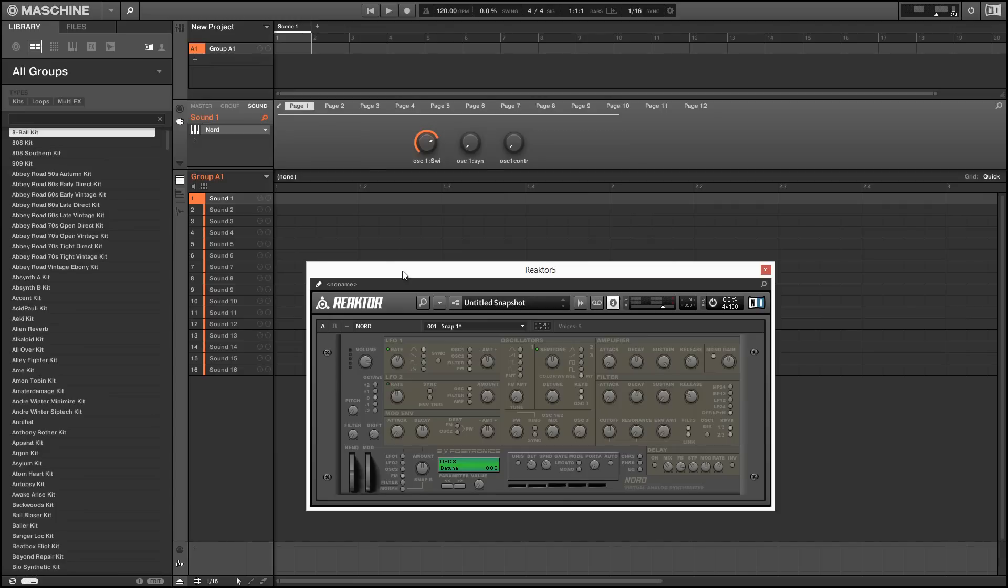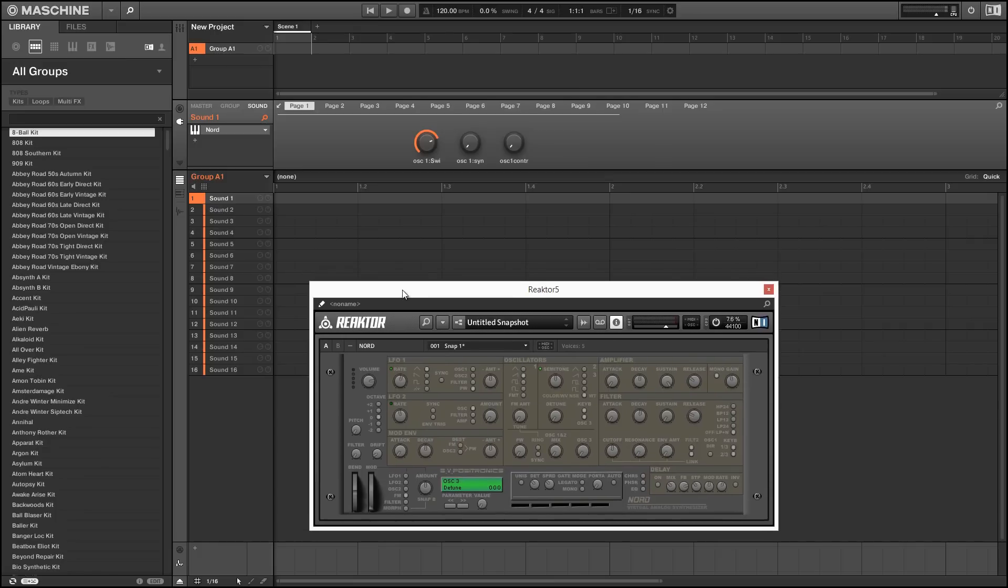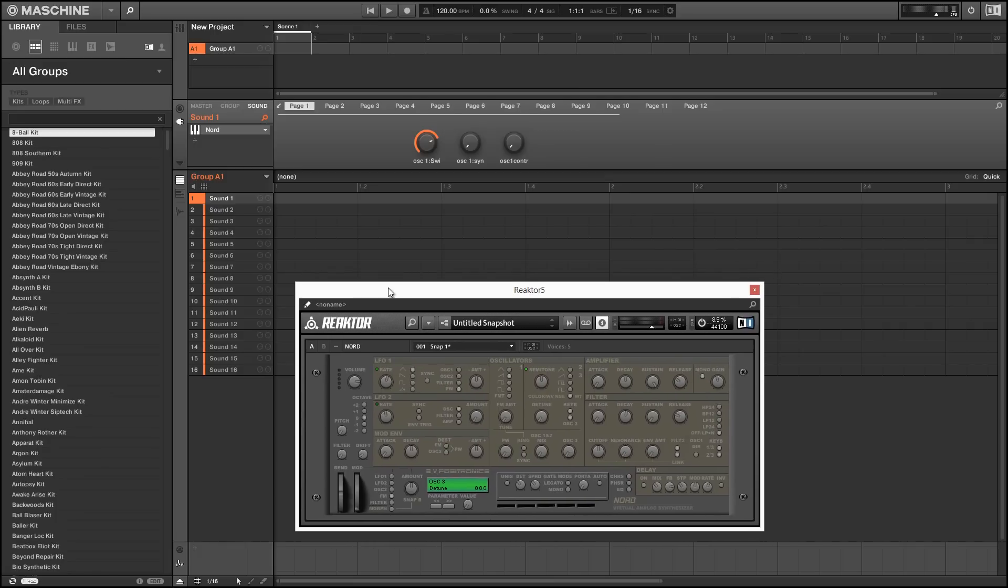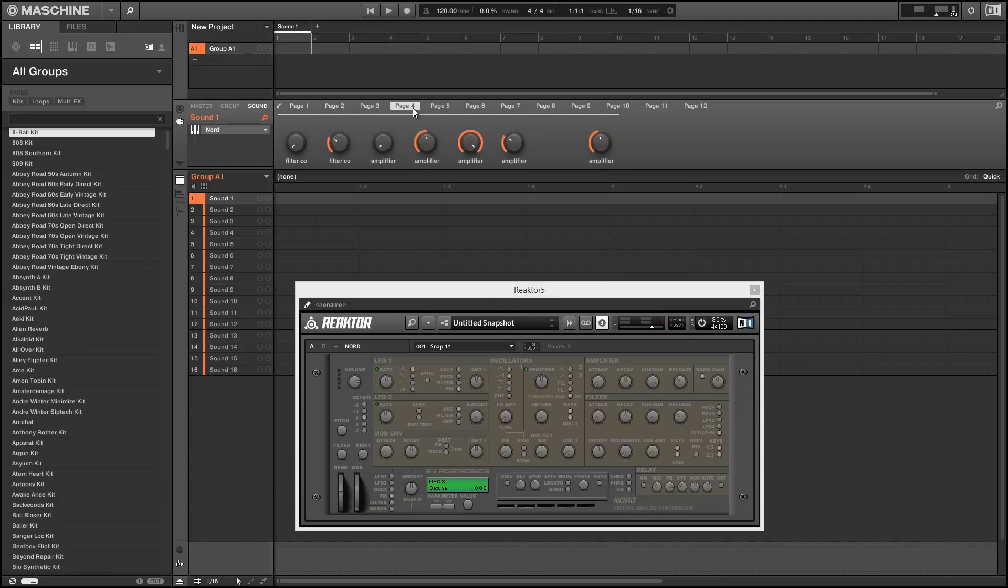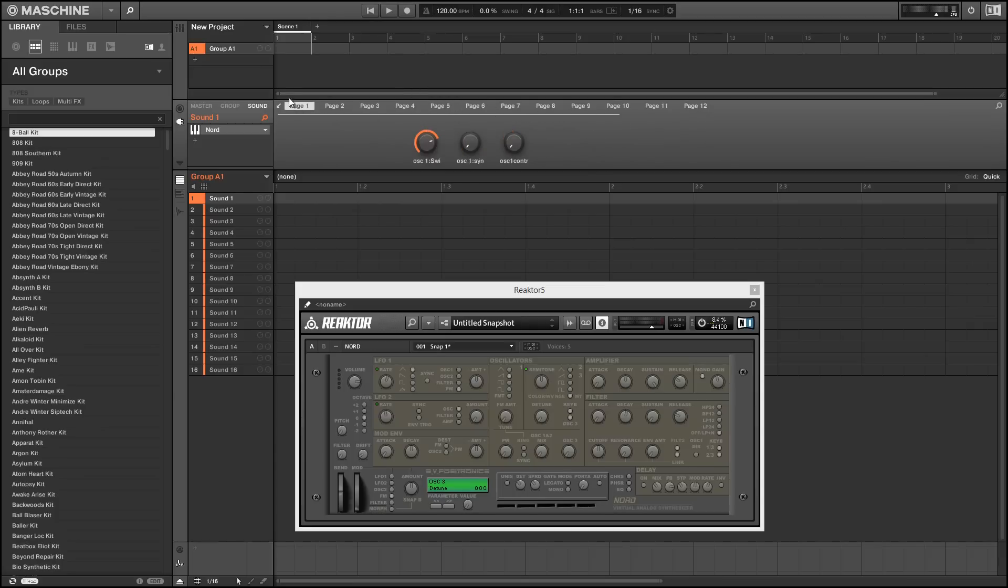So I'm going to use a synth from the top 100 Reactor user library ensembles, the Nord synth by Steven Becker, which you can find in the user library. And you can see by default, these pages that load up are just kind of garbage. I mean, the first one only has three knobs on it. You can't really even tell what the names of the knobs are, they all have the same name. So they're just pretty much worthless.